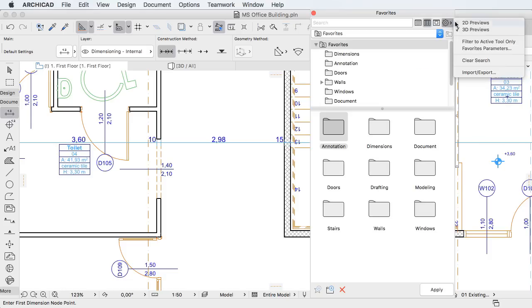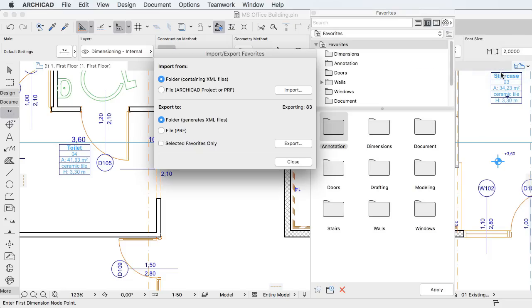Favorites can now be imported not only from XML files, but ARCHICAD project or preference files as well.